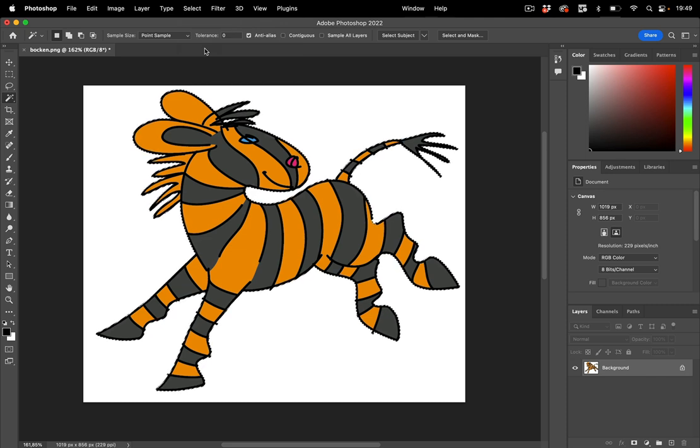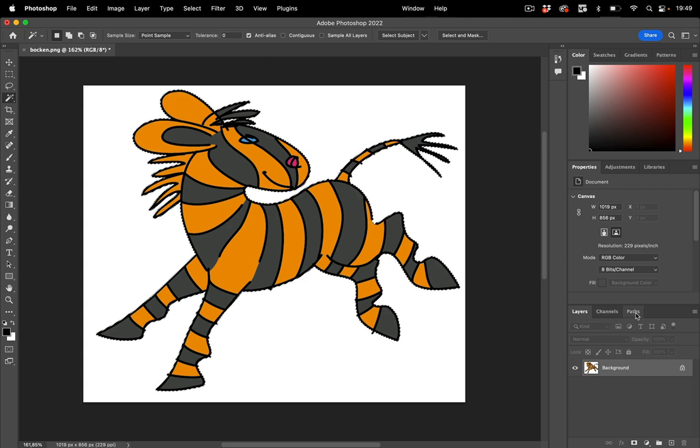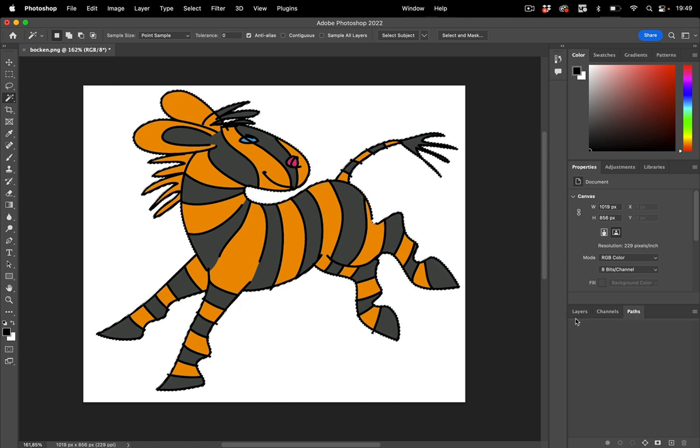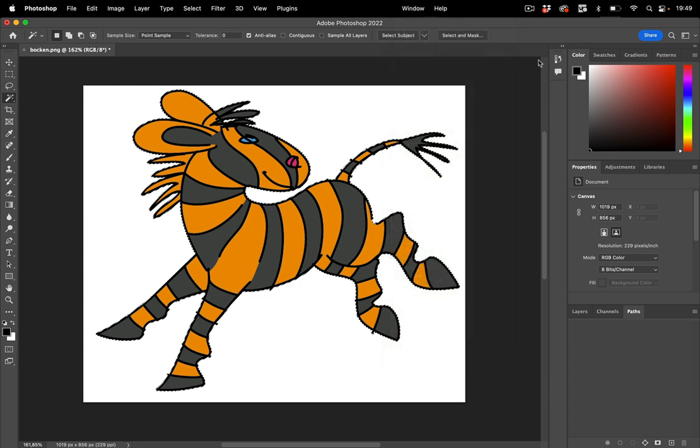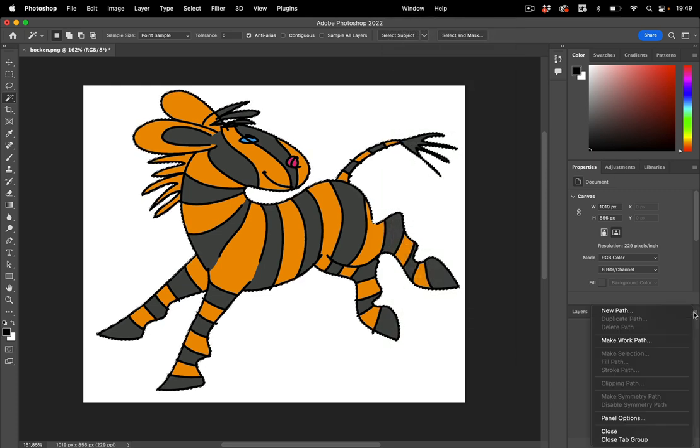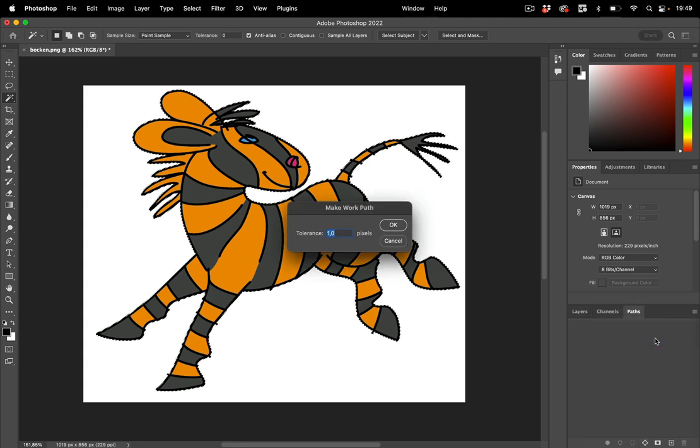Next thing is we need a path because we want to have this in Illustrator. So you can go to the paths panel which is often in a group with layers and channels and you can also select it from window and there is paths. And in here you can go into the menu make a work path and the work path comes with a tolerance.